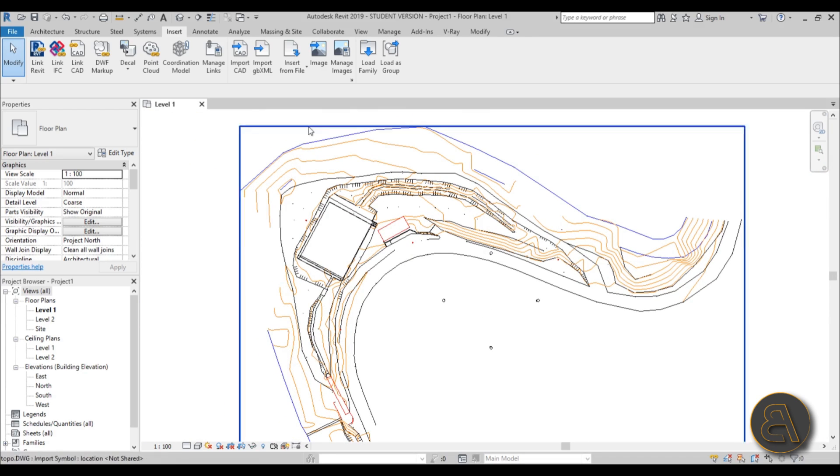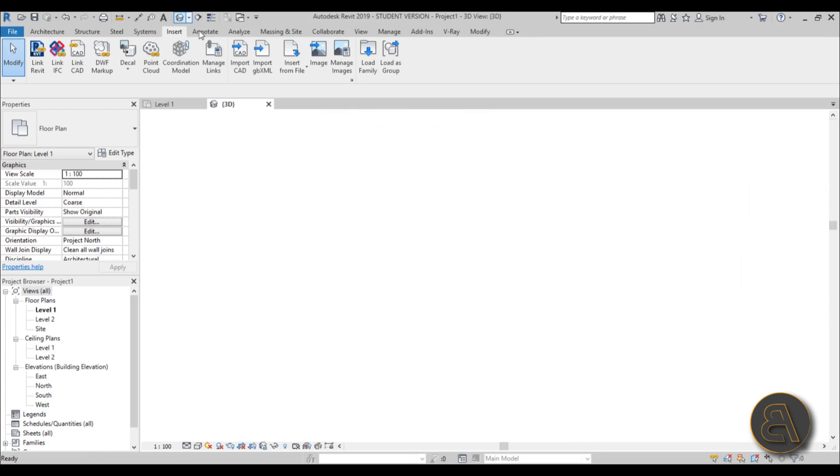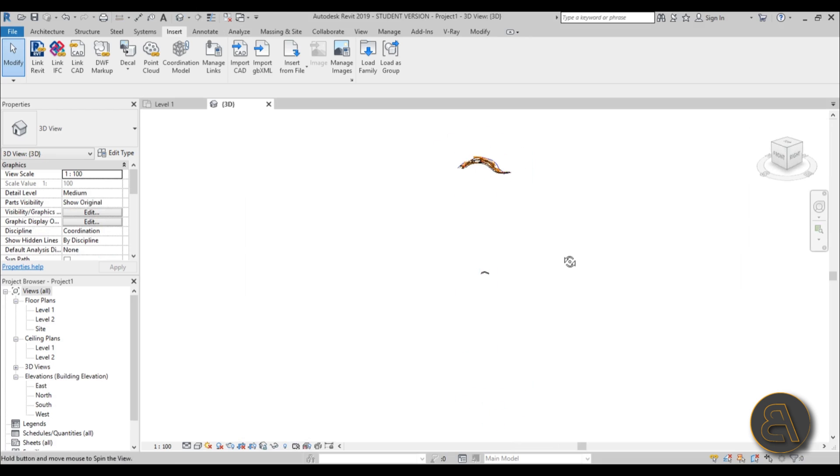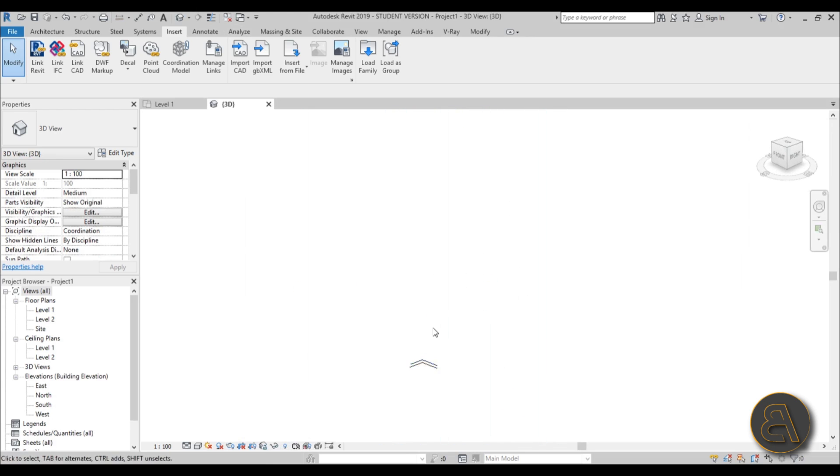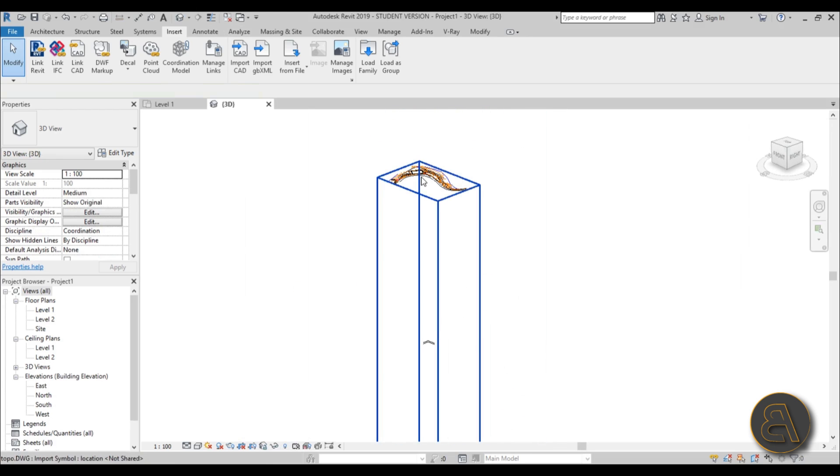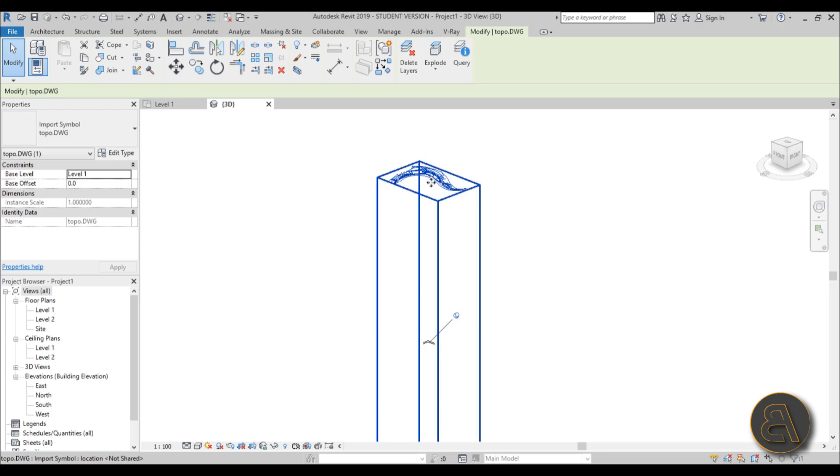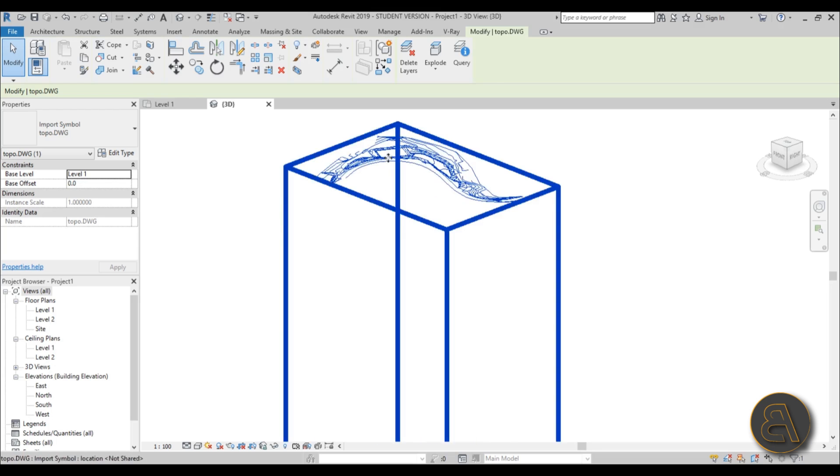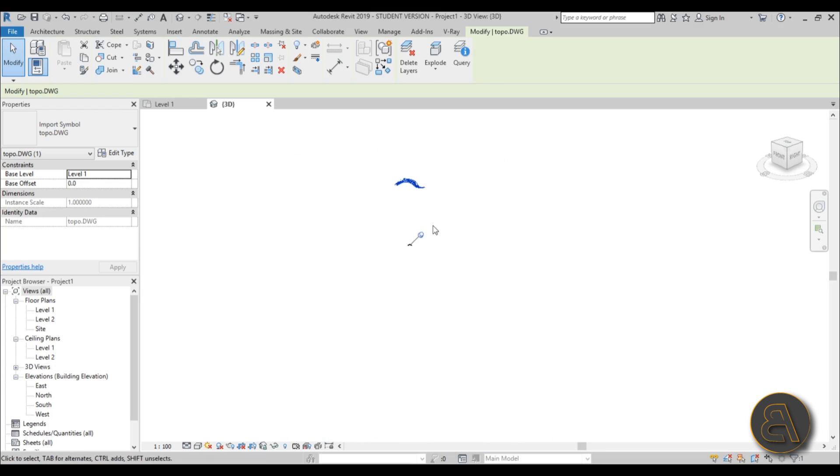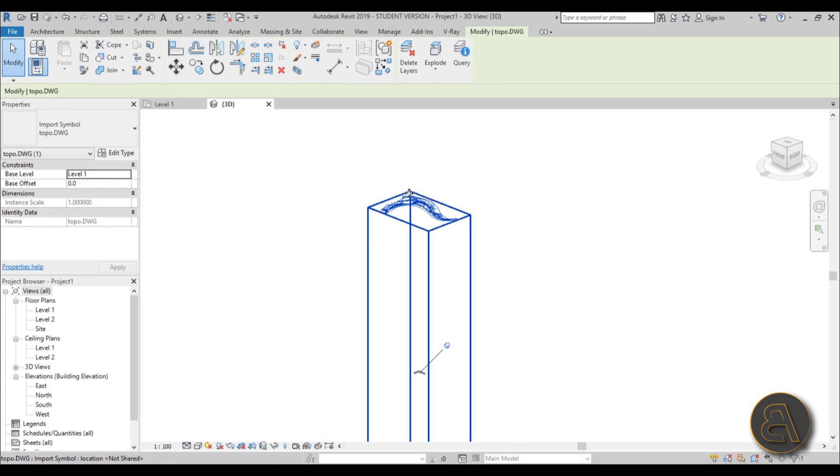If we go into 3D, as you can see, here are our levels and this is where the topo surface is, or the CAD drawing is. That's because this is elevated above sea level.